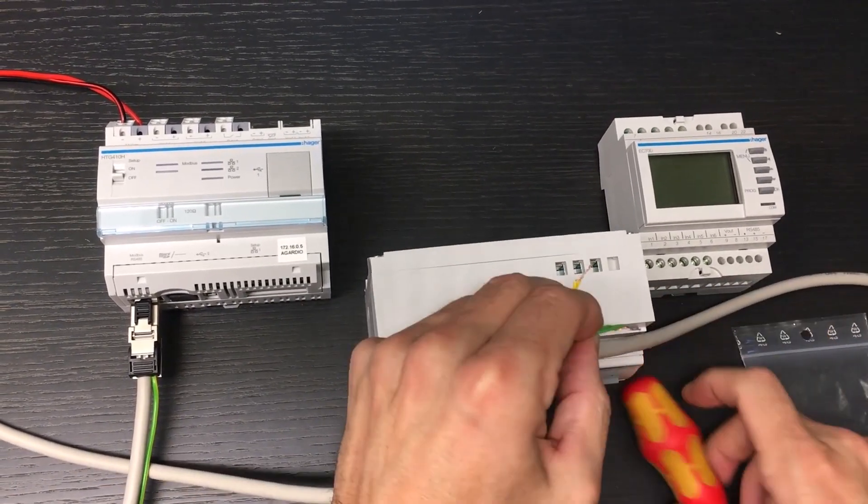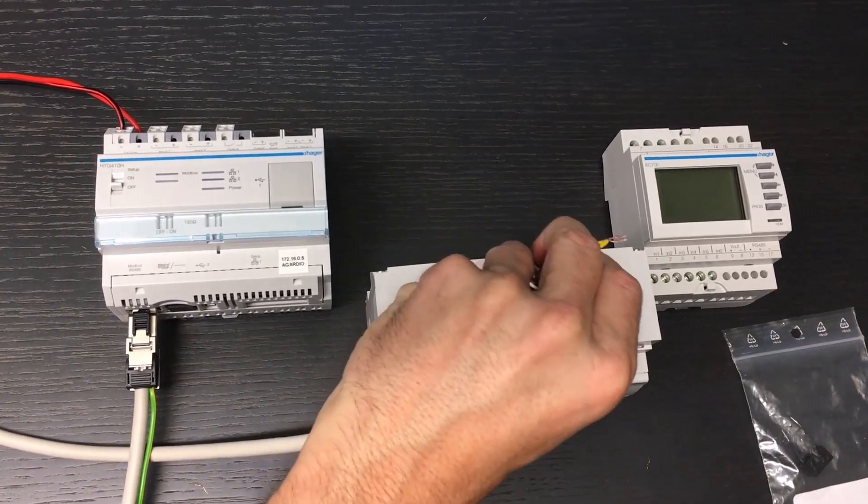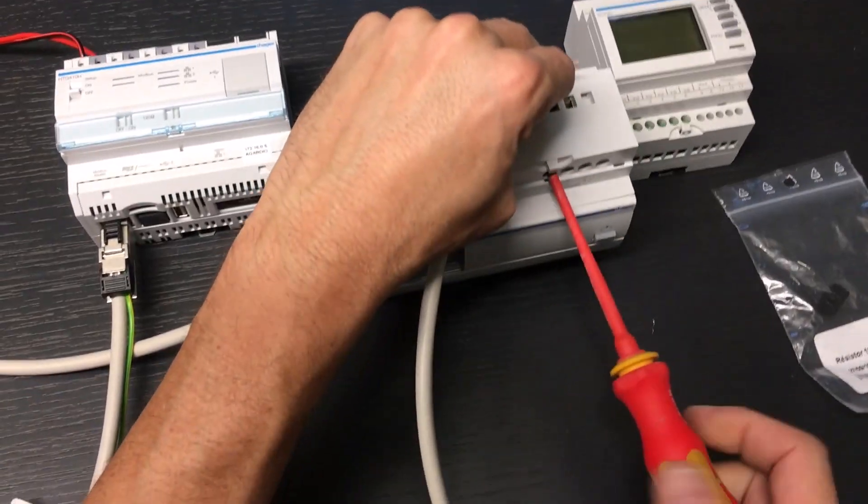Let's make the connection. The green cable is on the plus terminal, and the yellow one on the minus terminal.